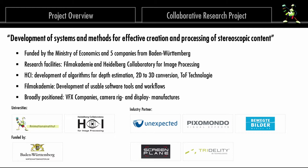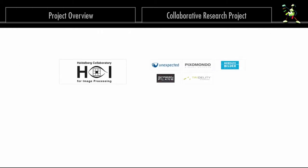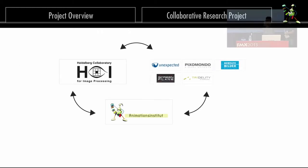The whole project is founded by the Ministry of Economics and also these five companies. We're trying to develop in the first line tools for stereo post-production. Maybe it's similar to post-production like color grading or whatever, but we figured out that it's much more and goes far beyond this. At the end, it's also possible to do set reconstructions and all this stuff.